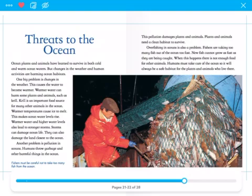Overfishing in oceans is also a problem. Fishers are taking too many fish out of the ocean too fast, and new fish cannot grow as fast as they are being caught. When this happens, there's not enough food for other animals. Humans must take care of the ocean so it will always be a safe habitat for the plants and animals who live there.